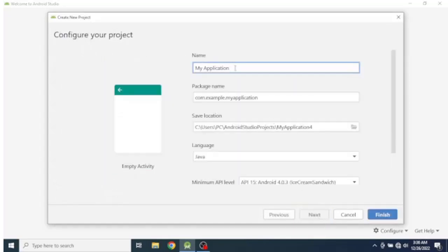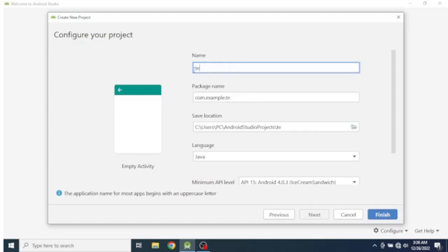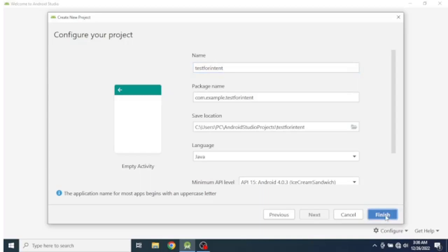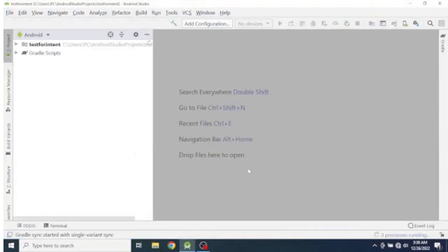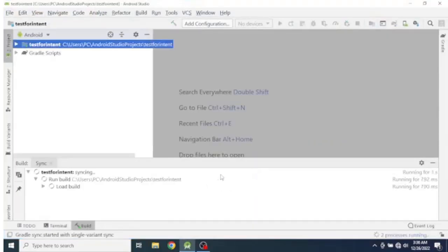Then give a name for our project: 'test for intents', and press finish. Our project is starting.